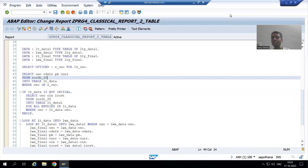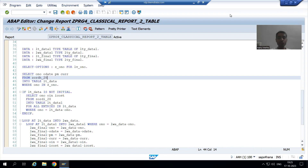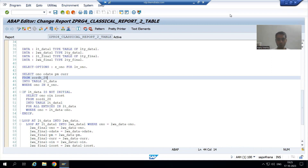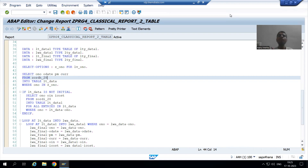Hello everyone. We will continue the topic of classical reports. In the previous videos we fetched data from the header table, understood the concept of 'for all entries in', fetched data from the item table, and understood the full output in debugging mode. Now, this program has a major bug — one we will frequently encounter in projects. We will first analyze why this bug exists and then go for the solution.